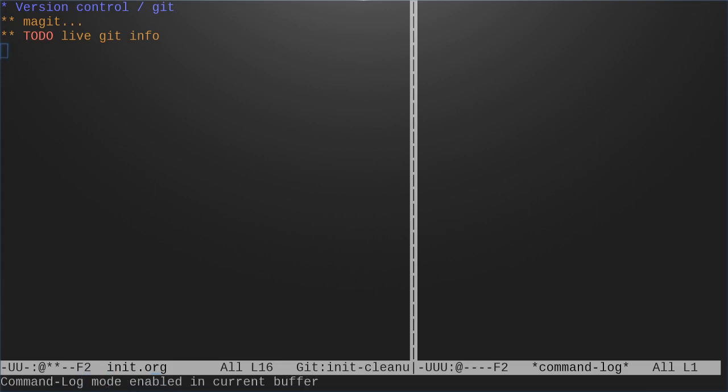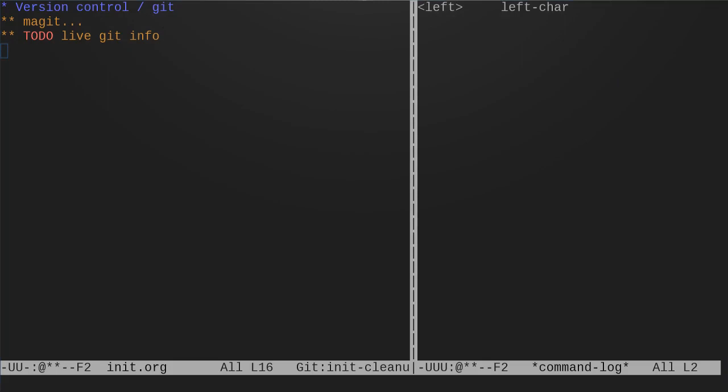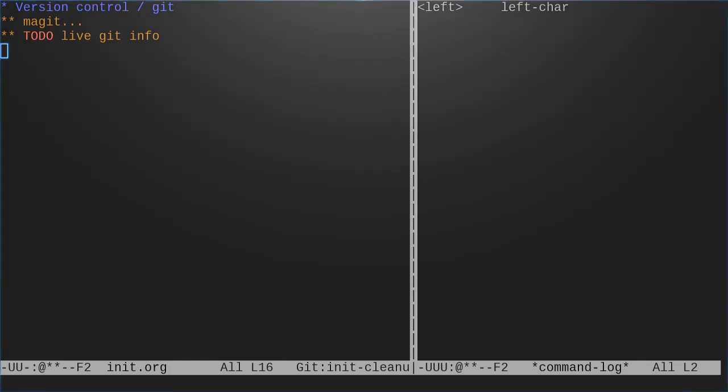There is a nice package that will show you on the side those things in the fringe and there is a gutter. I think Mike Zemansky showed a video using the gutter but I like to use something which is called diff-hl and now you've got these things back working.